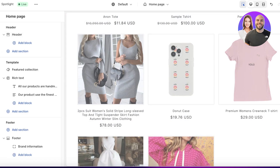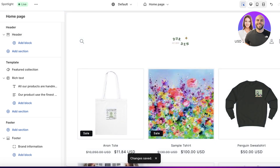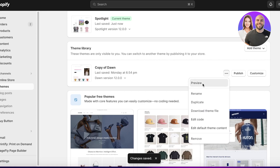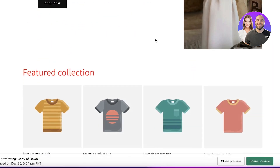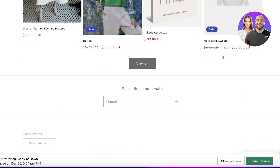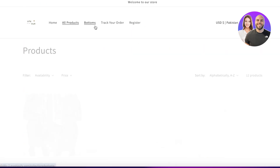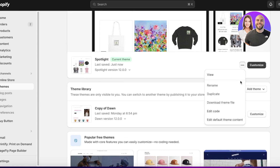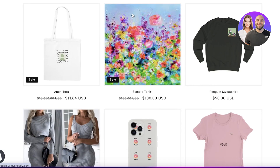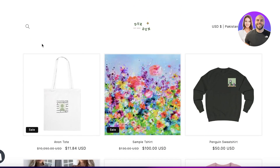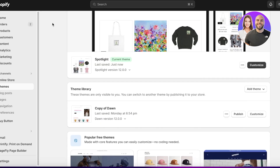Once you've completed your customization, click Save in the top right, then Exit. This was our website before — the standard Dawn theme with an image, text, and a featured collection. Here's our new customized Spotlight theme: it goes directly to the products with some basic brand information. It's a very neat and sleek look. Both themes are amazing and easy to customize.